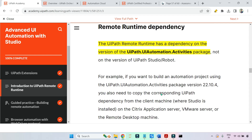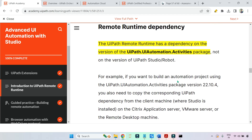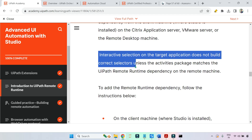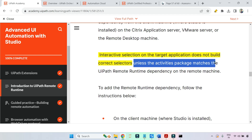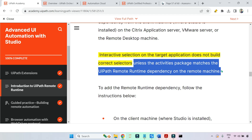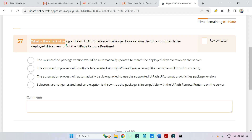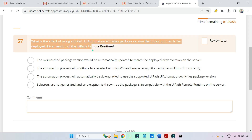This is very important. You now have an idea of what the file is, where it is, and how to copy it. The key point: interactive selection on the target application does not build correct selectors from the RDP unless the activity package matches the UiPath runtime dependency on the remote machine. That means the developer — whichever package version they are using — that same package must be present in the remote runtime. Otherwise, it won't work.